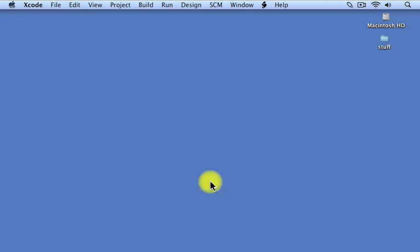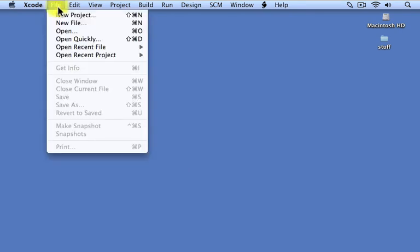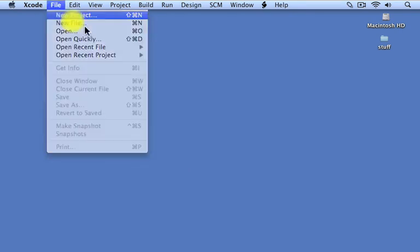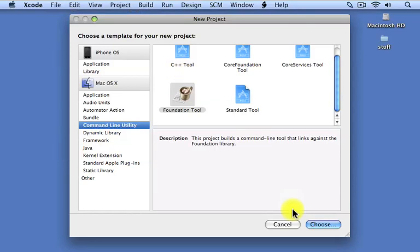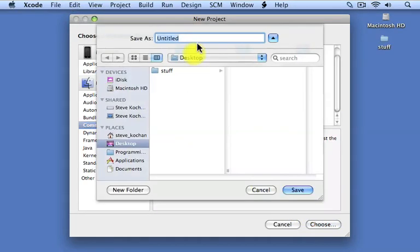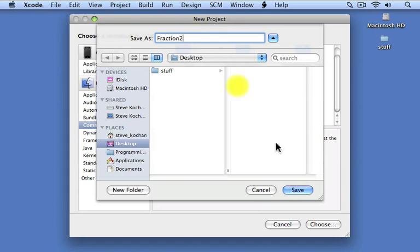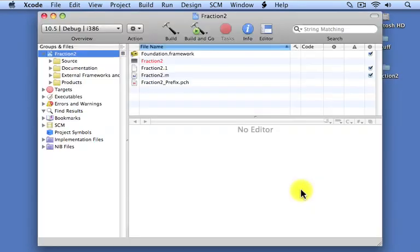Okay, so now we're going to show how you can define your first class in Objective-C. We're going to once again start up a new project in Xcode. Once again, we're going to create a foundation tool. We're going to call this project Fraction2. Click on Save.